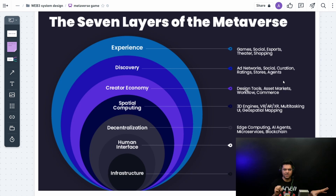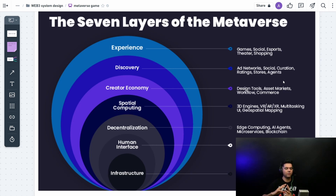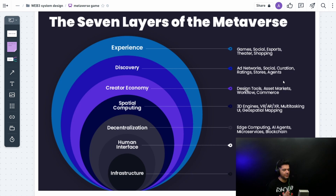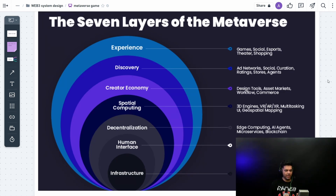If this video does well, I'll be creating a lot more system design content for web3 products — like cryptocurrency exchanges, decentralized exchanges, crypto bots, NFT platforms, and more.